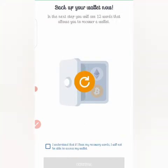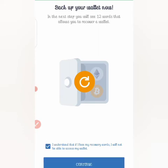They will then ask you to back up your wallet. In the next step, you will see 12 words that allow you to recover a wallet. You click on 'I understand if I lost my recovery I will not be able to access my wallet.' By agreeing to that term, you then click on Continue.